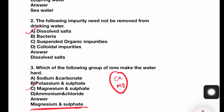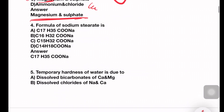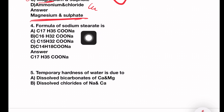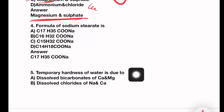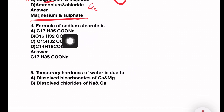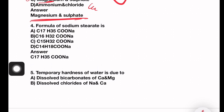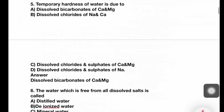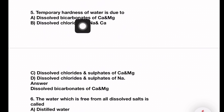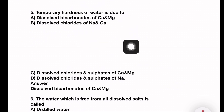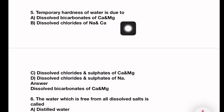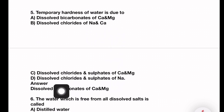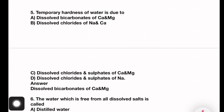Next question: Formula of sodium stearate — the answer is C17H35COONa. Next question: Temporary hardness of water is due to — options include dissolved bicarbonates of calcium and magnesium, dissolved chlorides and sulfates of sodium. The answer is dissolved bicarbonates of calcium and magnesium, as that is the definition of temporary hardness.